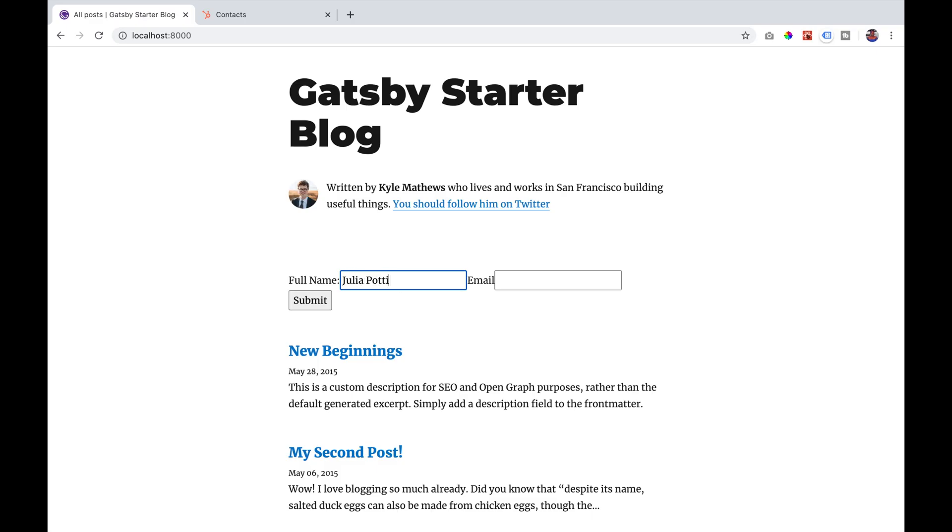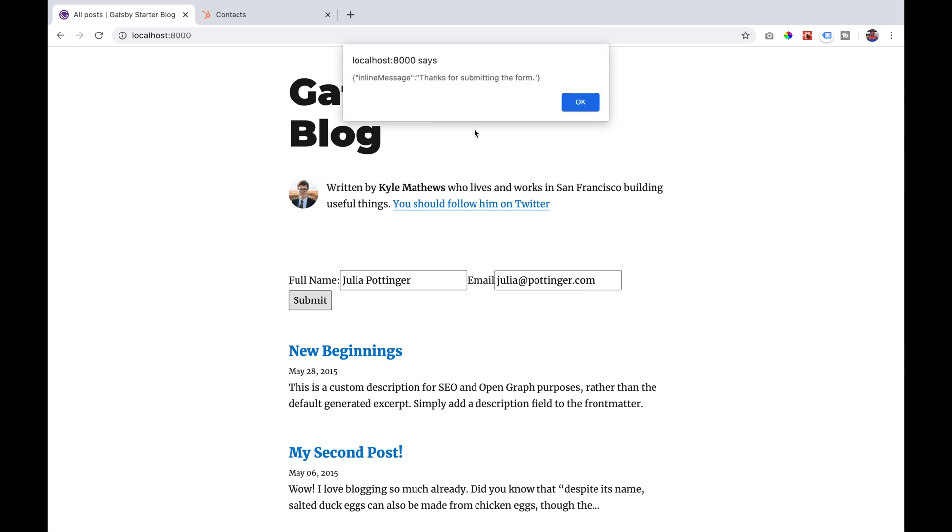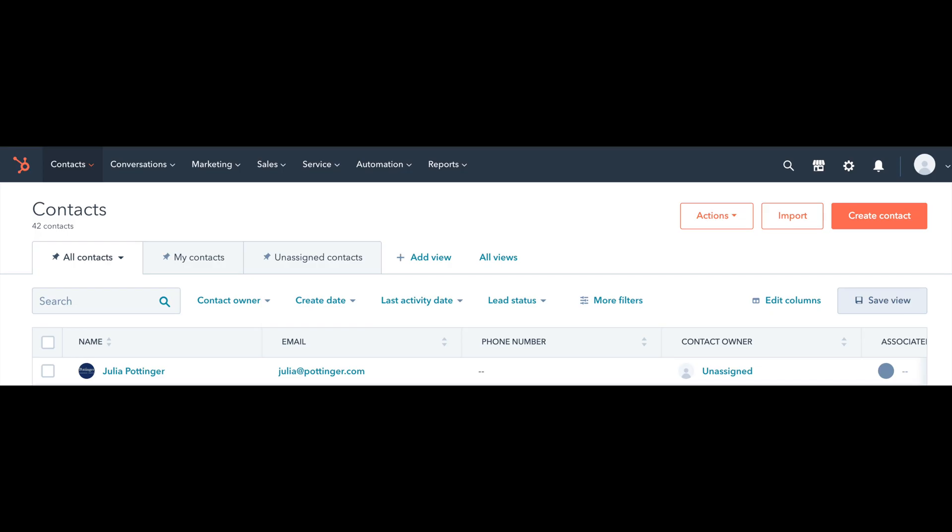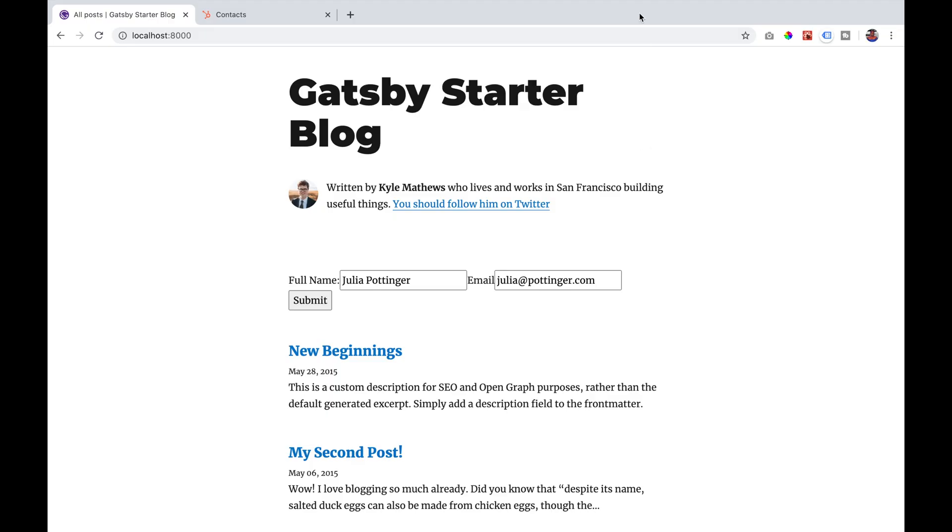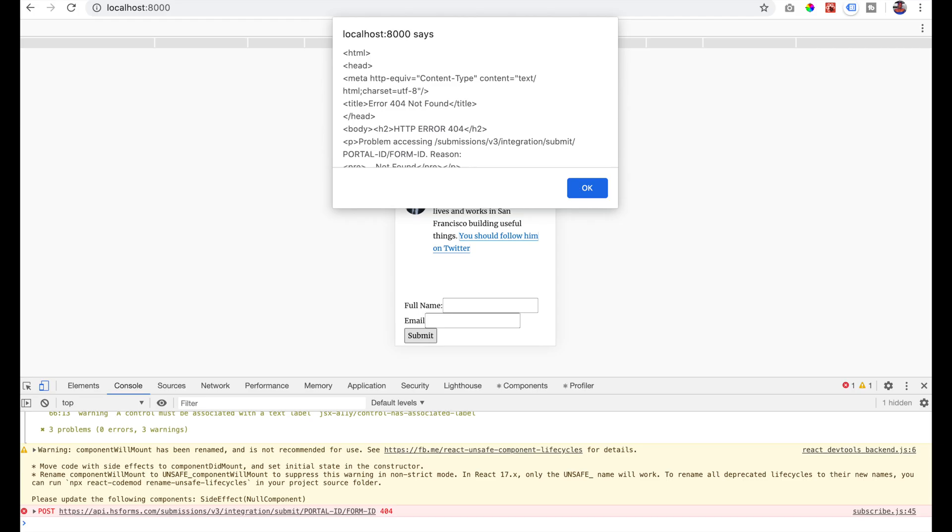And so if we now go to our Gatsby blog and we enter our full name and our email, click the submit button, you will see a success alert. If you go to your contacts in HubSpot, you will see that a new contact has been created. However, if you get an error, ensure that you have changed the portal and the form ID in the URL in our handleSubmit function. The link to the blog and the repository will be in the description below.